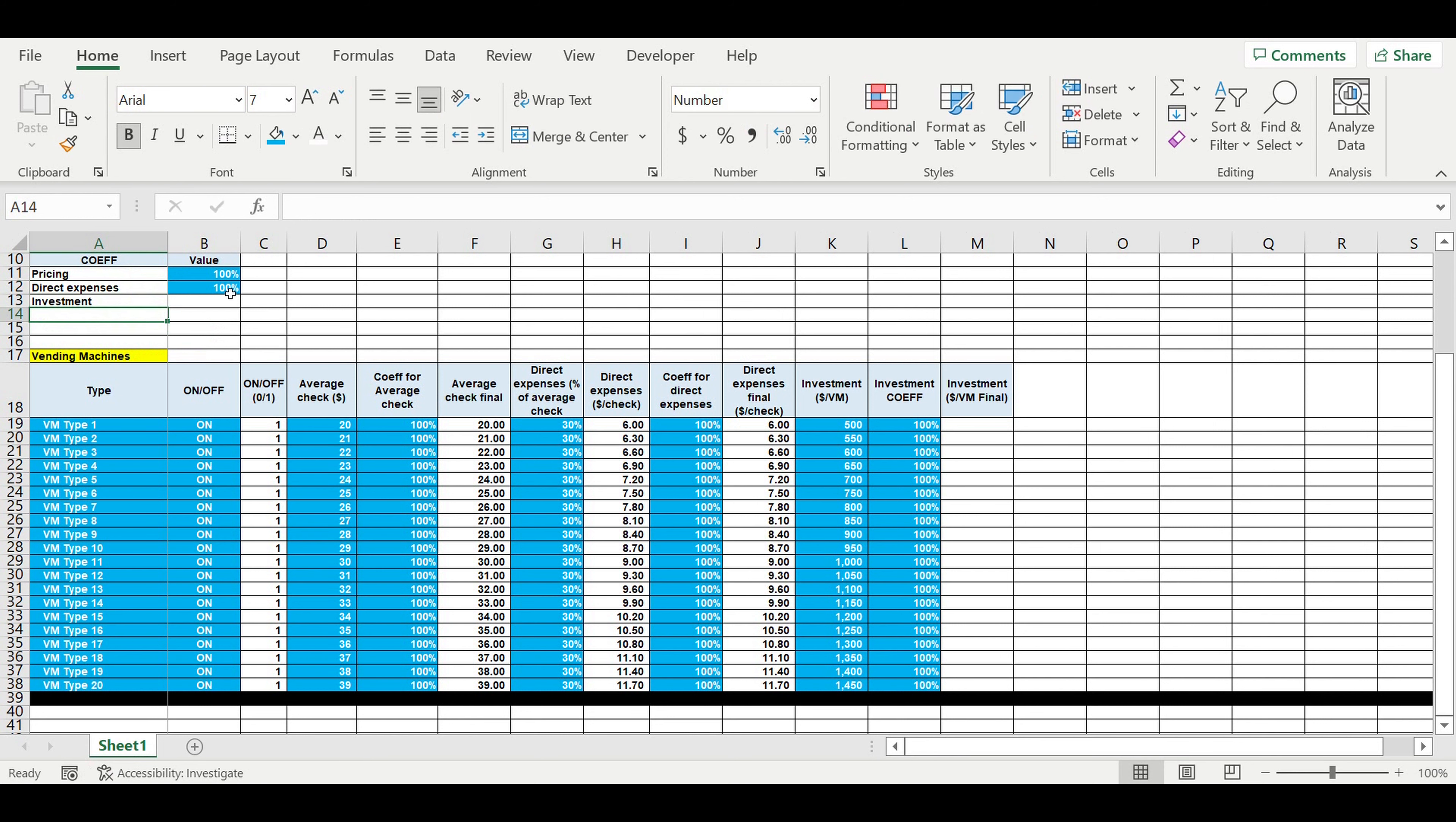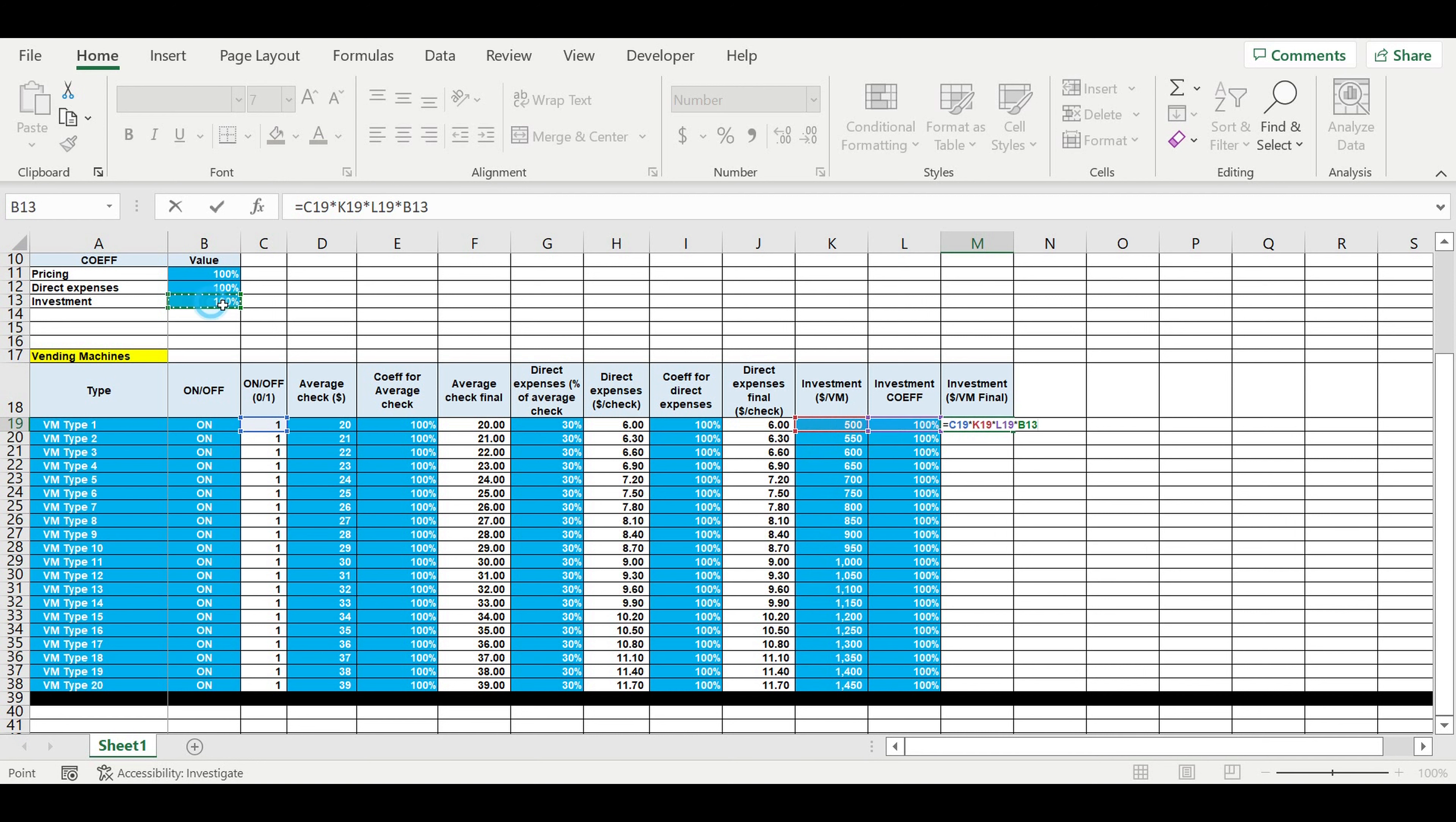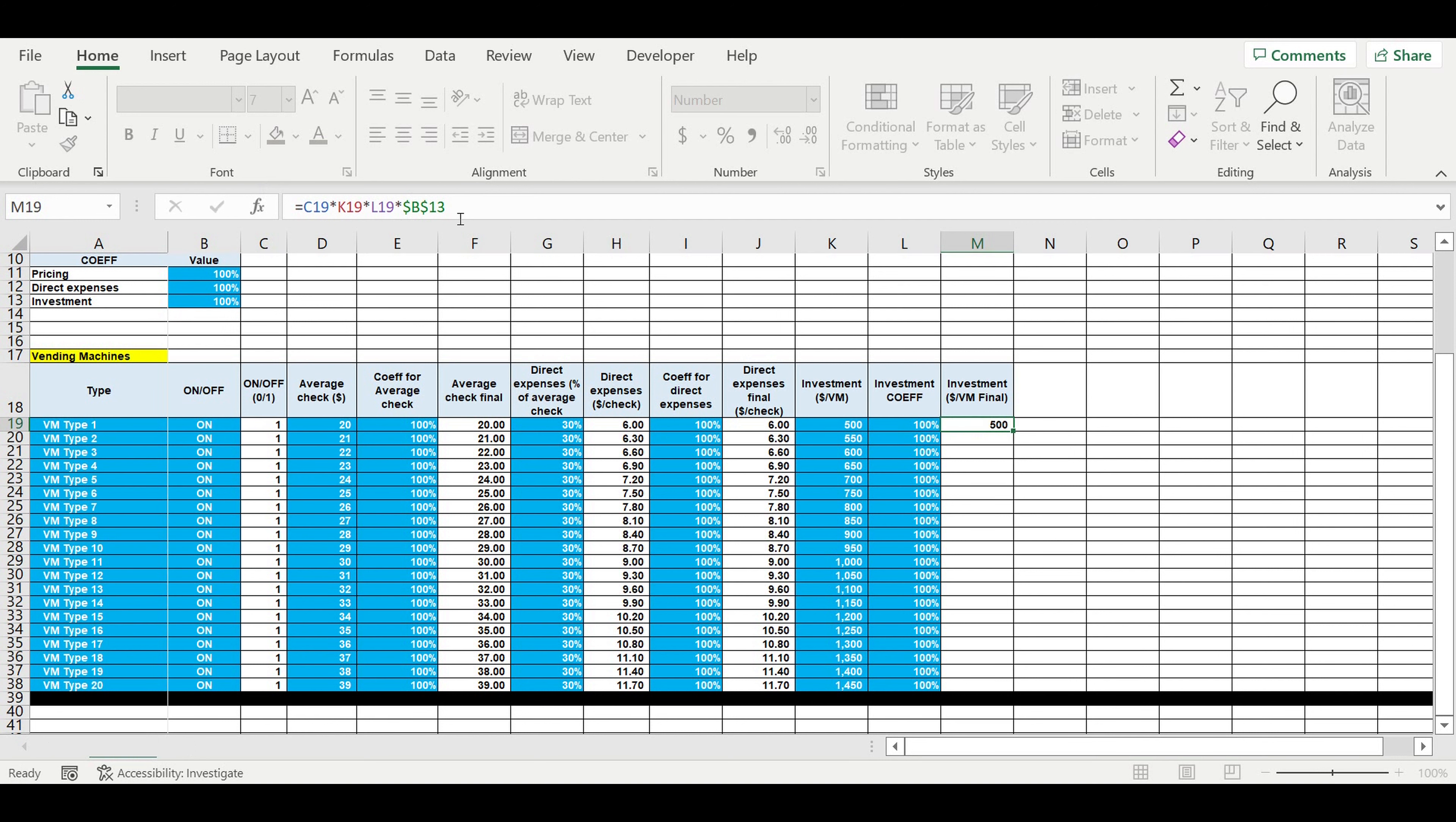Then direct expenses, then we'll have basic general coefficient for investment. So the final value of investment will be this coefficient on-off, then we're multiplying this coefficient, then this coefficient local, and this coefficient is global. So this will allow us play with all these data very easily when financial model will be ready.